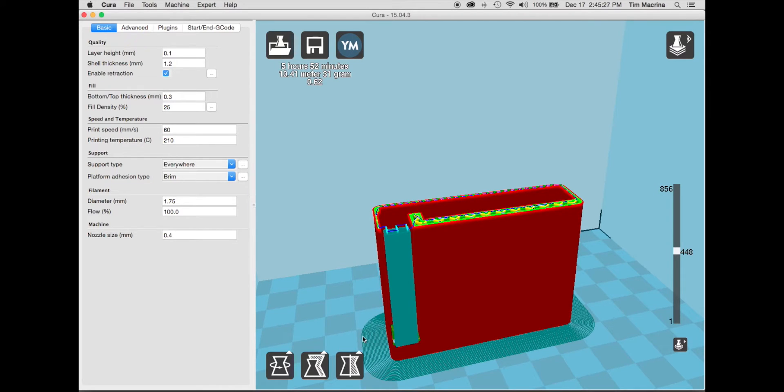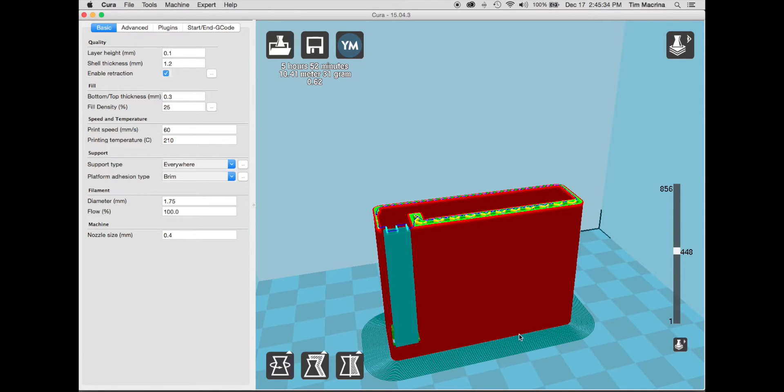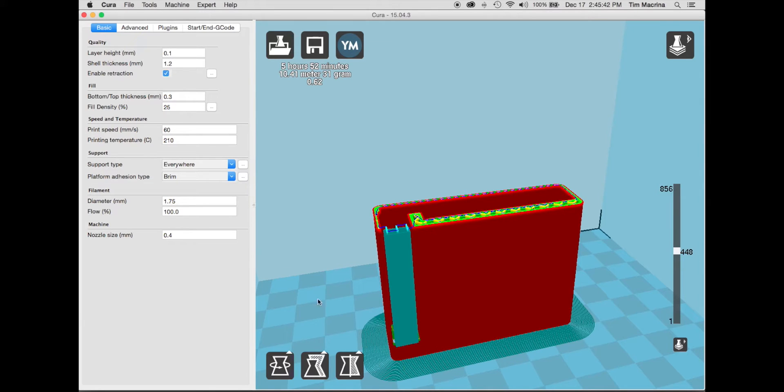Now you'll notice that the brim kind of curls up a little bit, but that doesn't matter because this easily is cut off or even snaps off just by bending it back. And then you just touch it up with like a razor blade or some sandpaper.